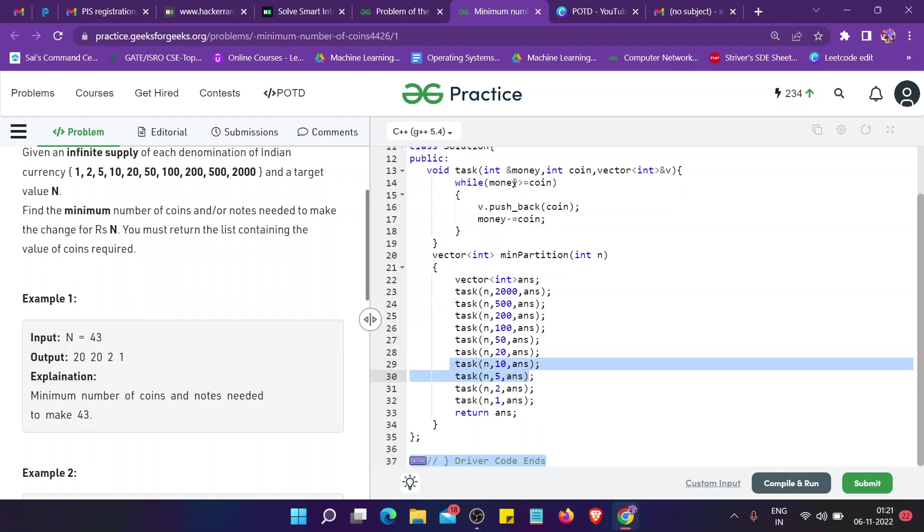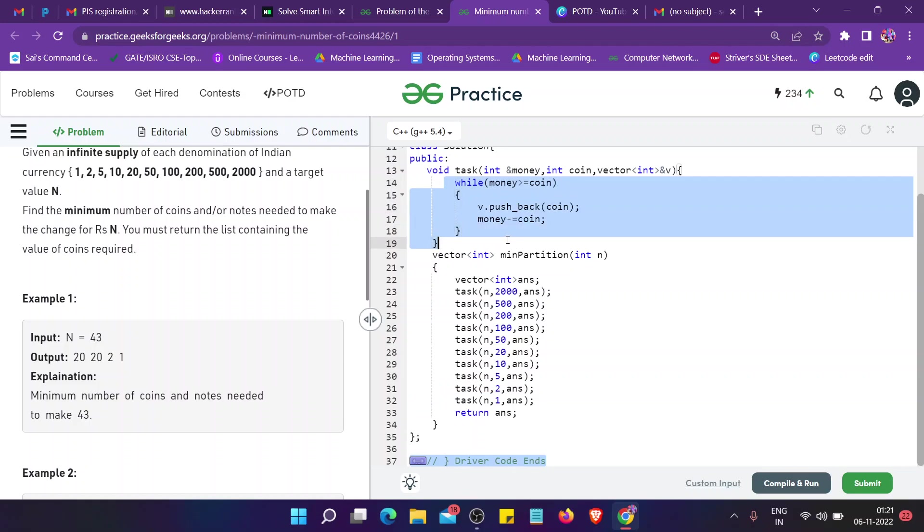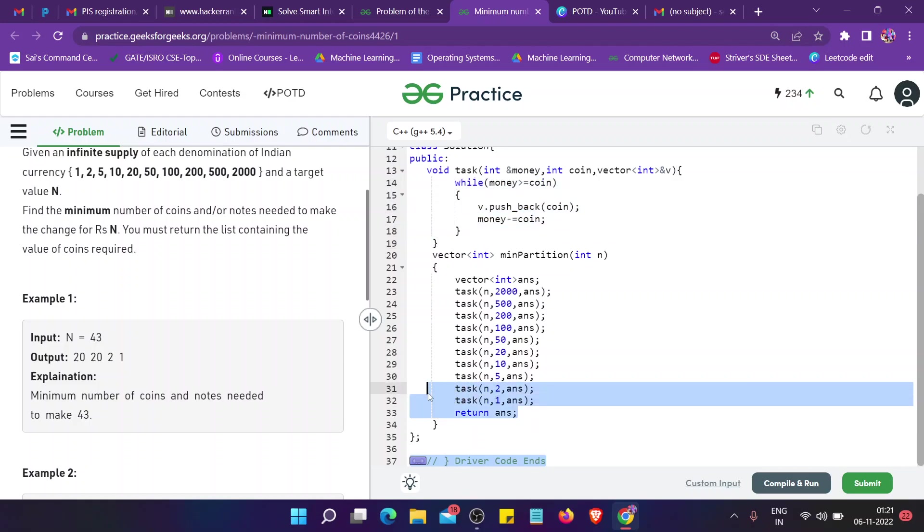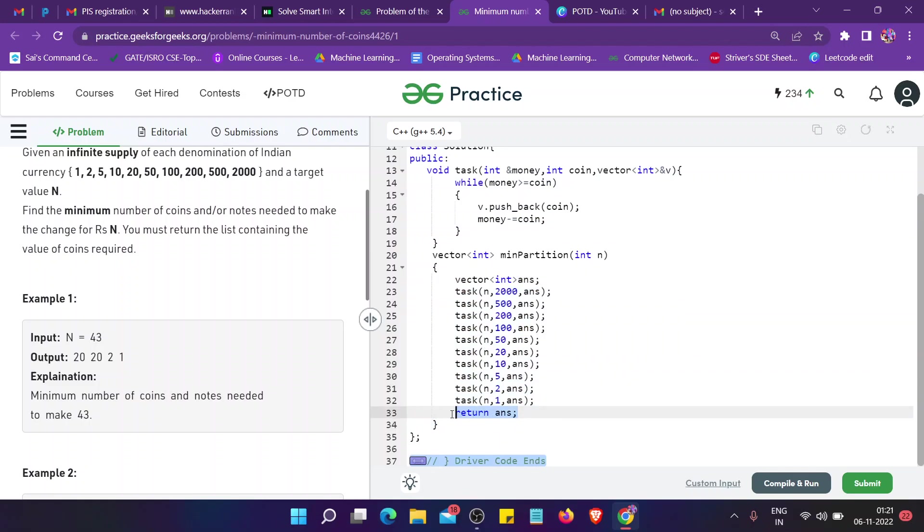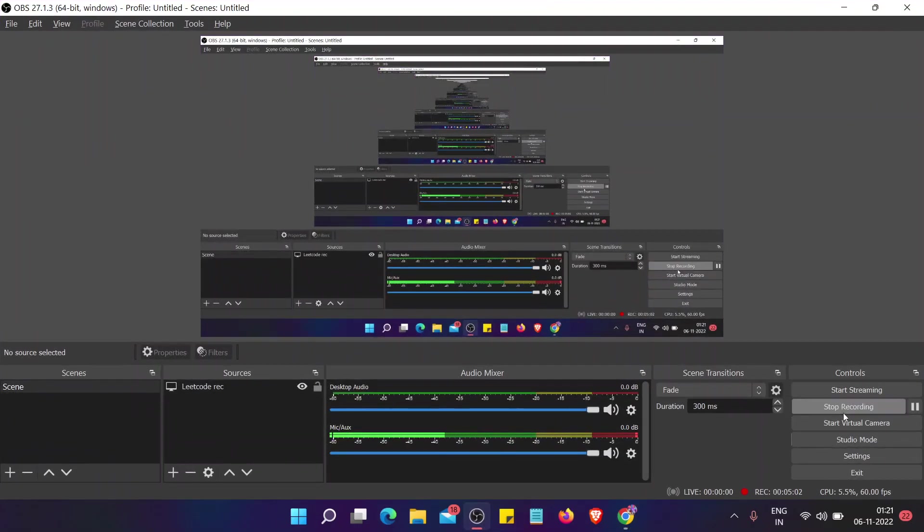I'm left with 2 and 1, and when we go for 2, it will be zero. We are left with no money, so we will not even go for this task. Finally, we will return the answer. That's it. Please subscribe, thank you.